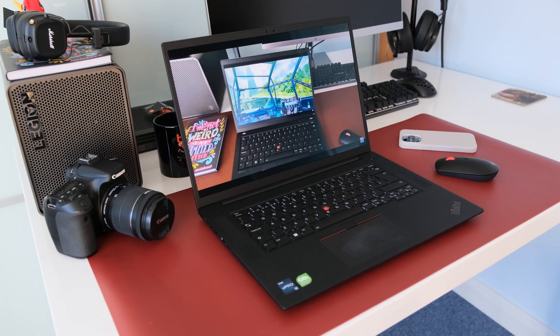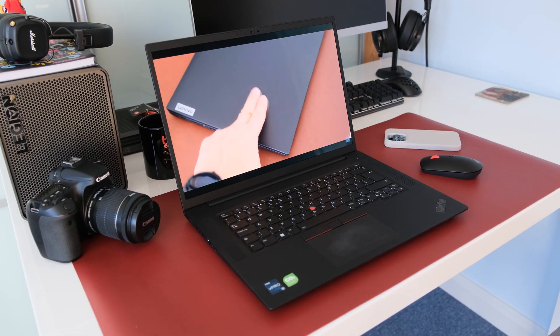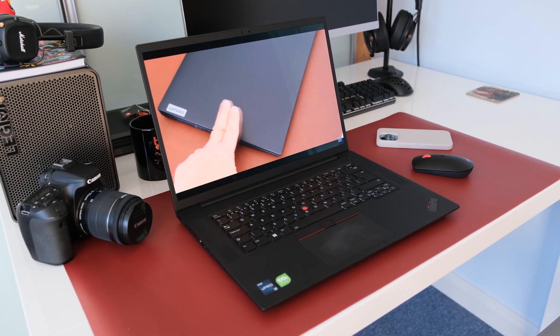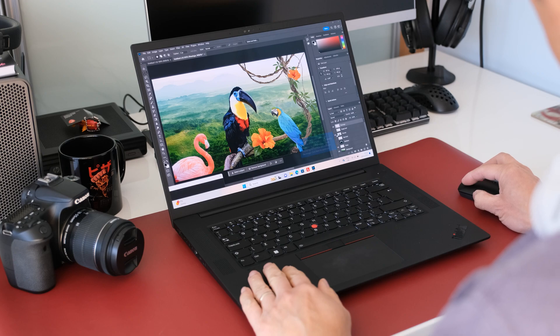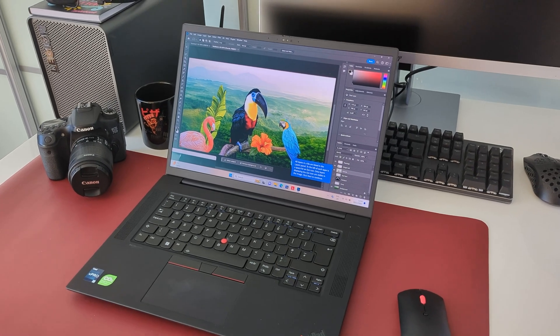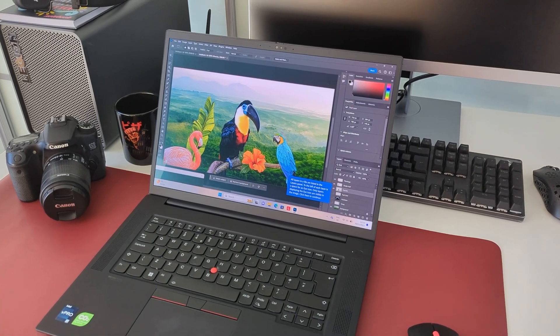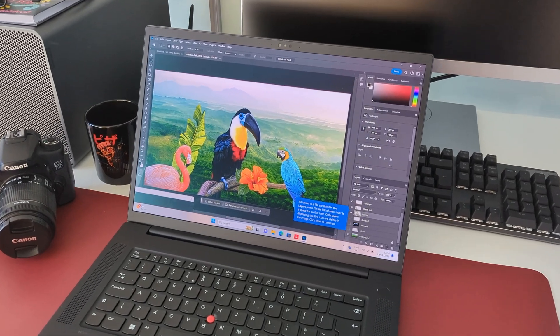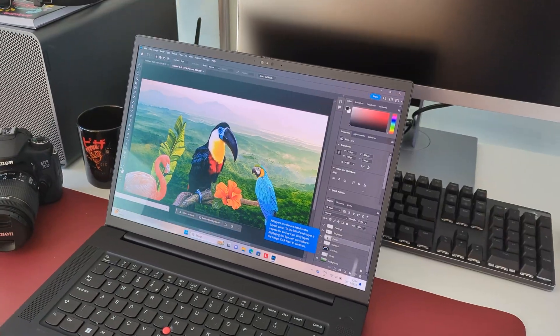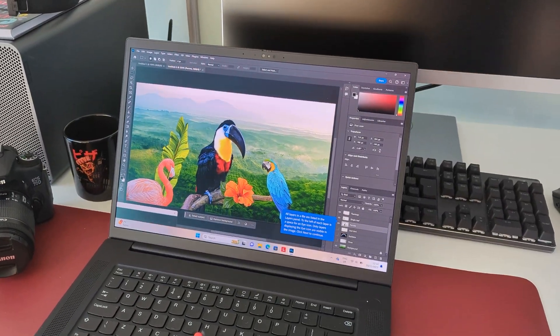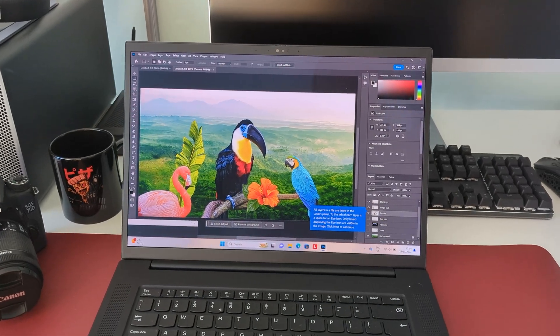Display HDR 400, Dolby Vision, and TUV Low Blue Light, perfect for content creators and graphics designers. Text is sharp and clear, viewing angles are excellent. Colours are vivid with a wide colour spectrum, thanks to the X-Rite factory colour calibrated OLED display panel.